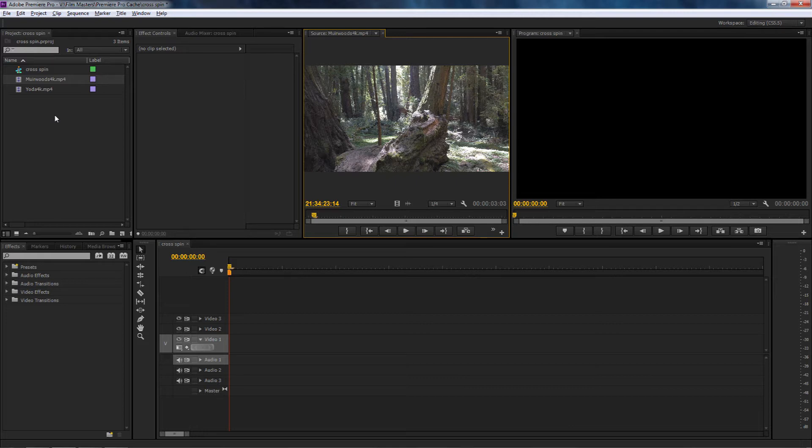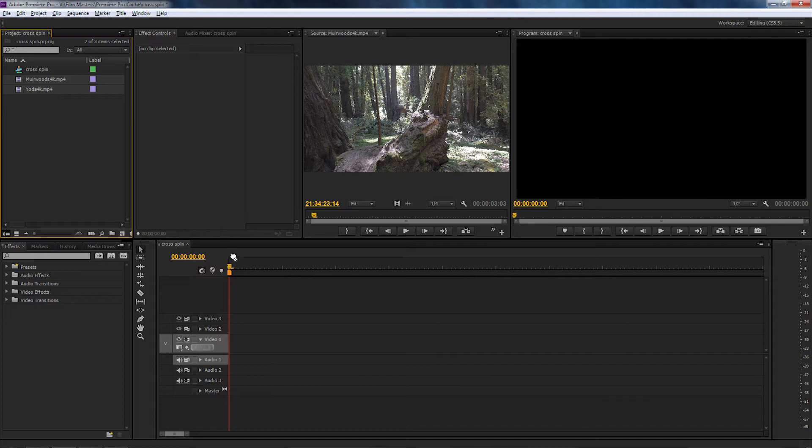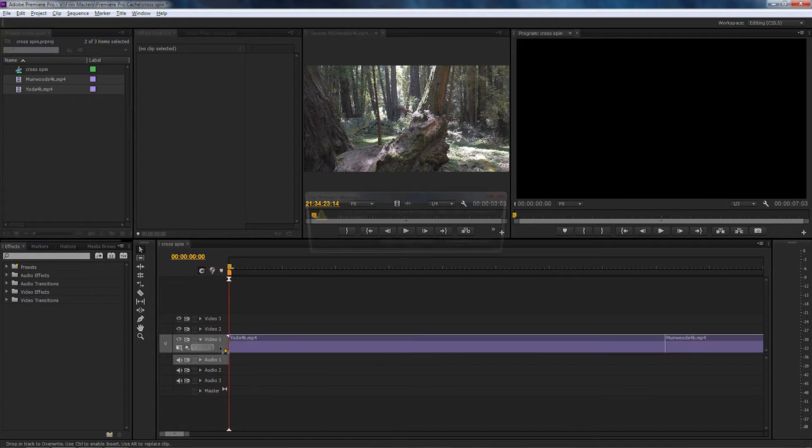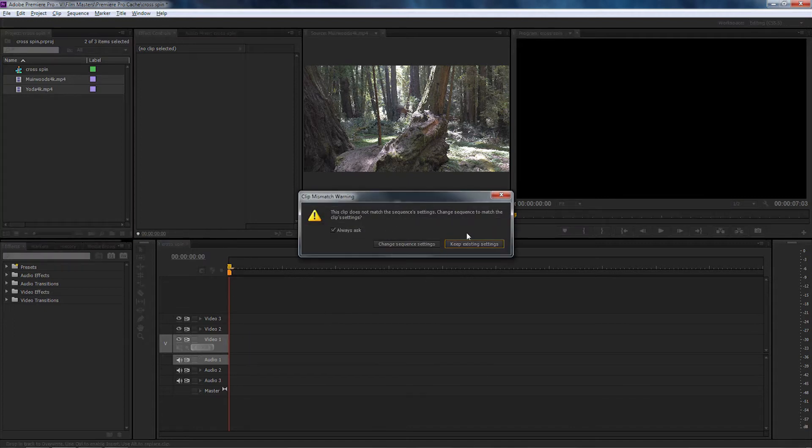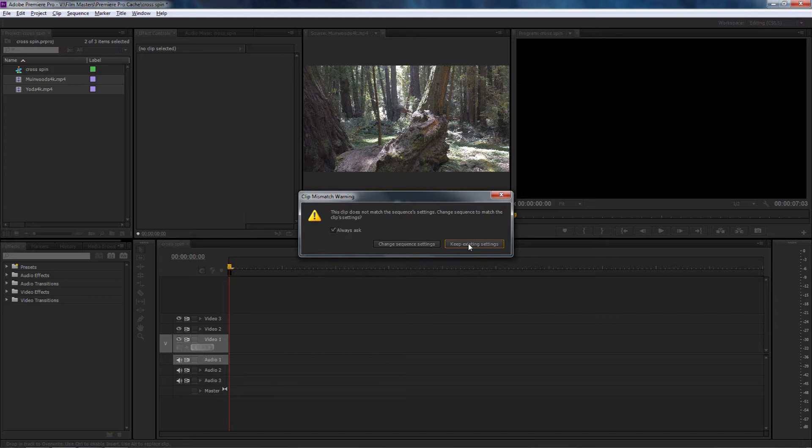First of all, I'm going to select my two clips and put them on the timeline. Because they are in 4K, a little warning is going to pop up and that is because the project that I'm currently editing in is 1440 by 1080.